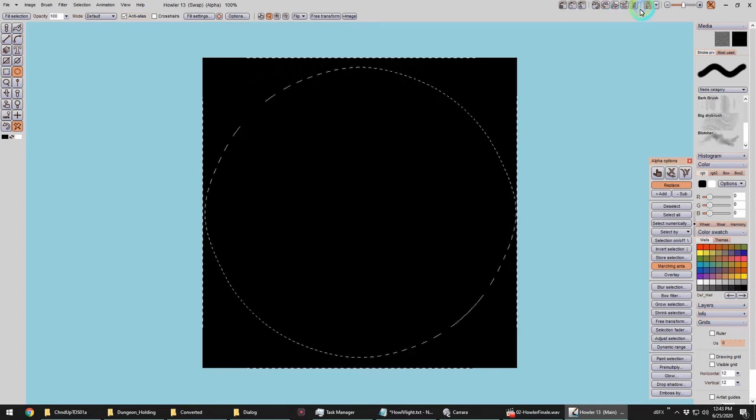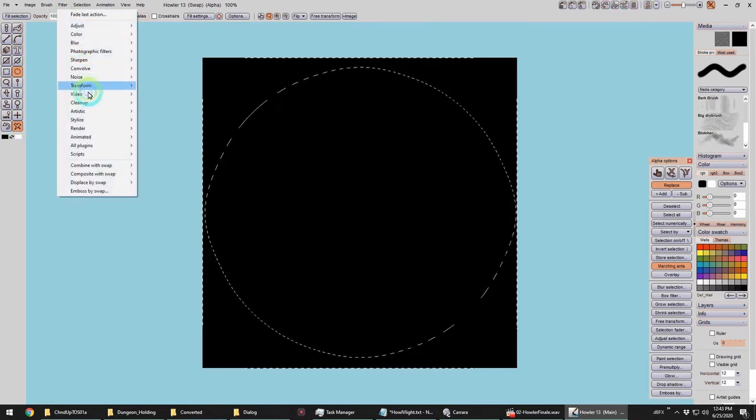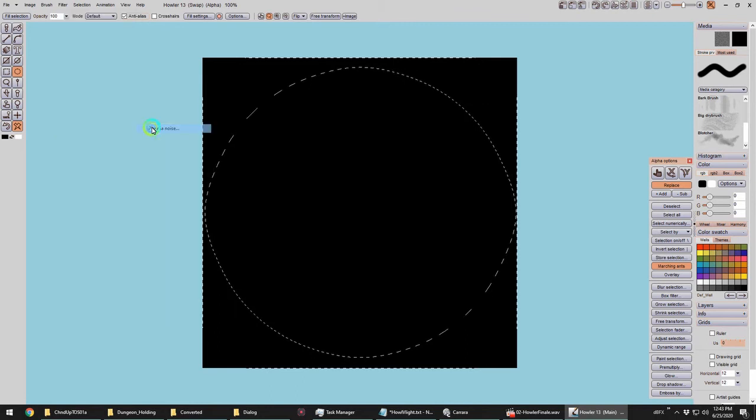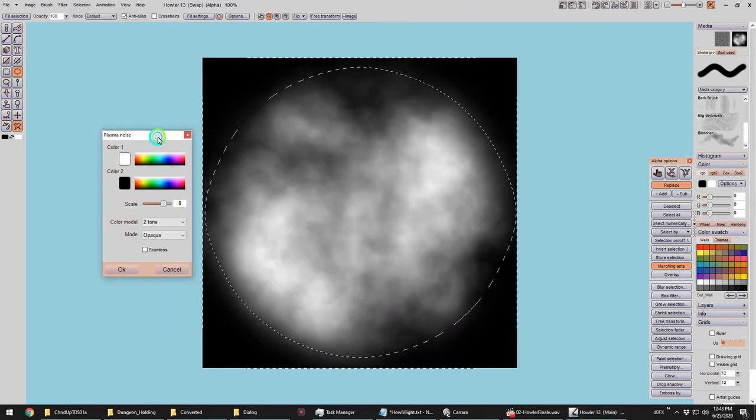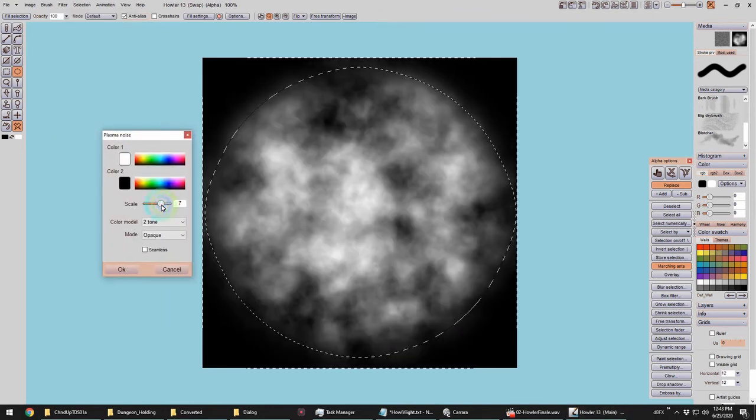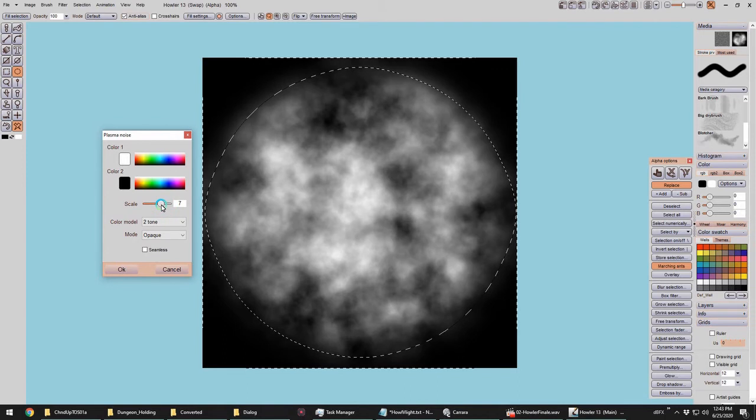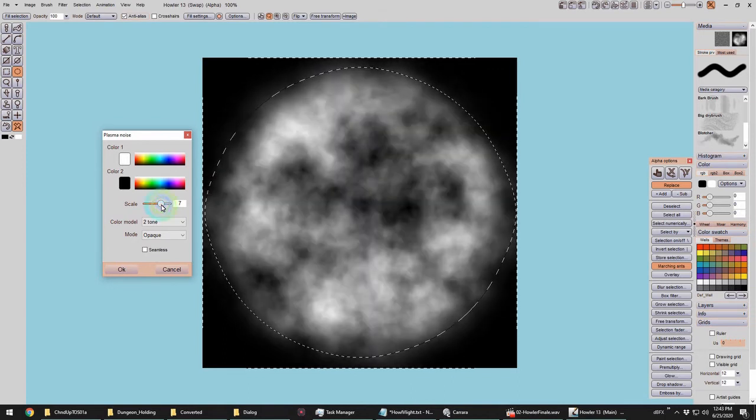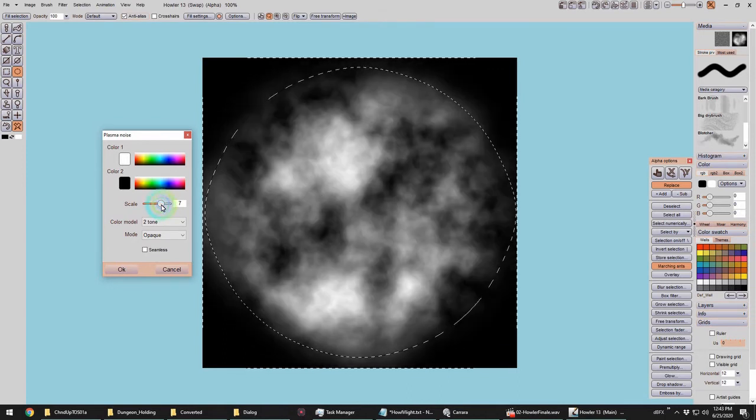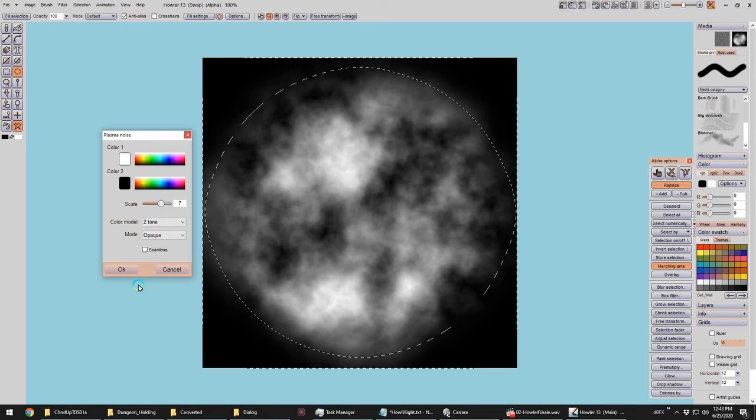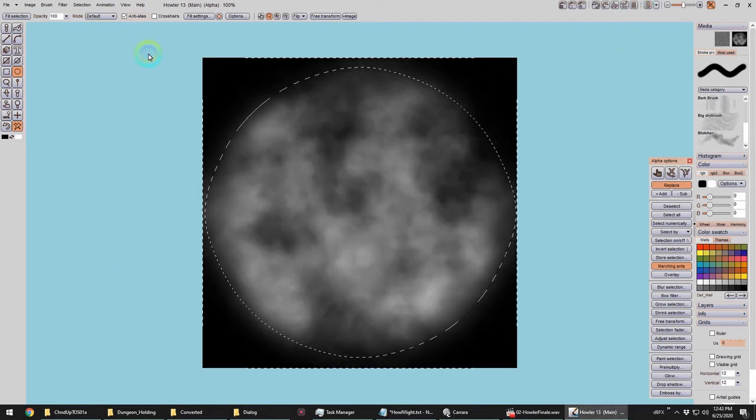So now I'll switch to the swap buffer and repeat that. Okay, and then switch back to my main buffer again.